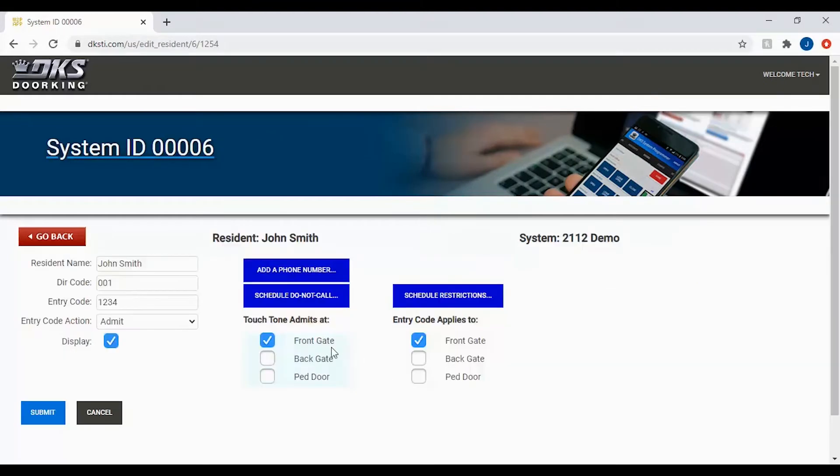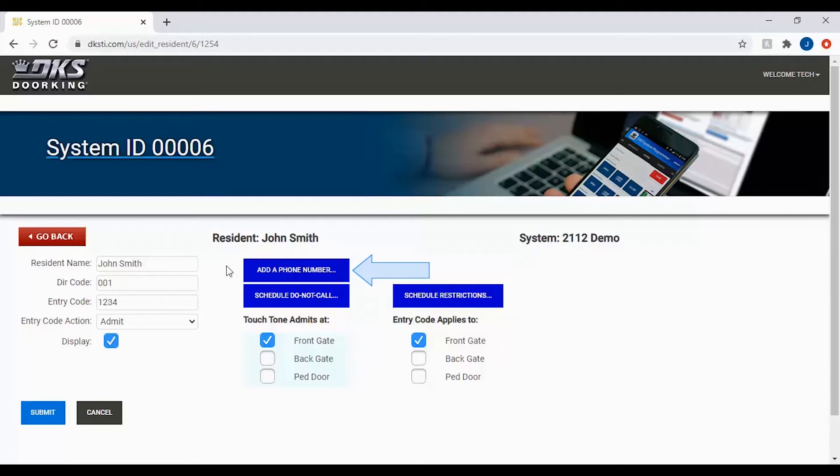Now that you have selected your resident, to add a phone number the resident must have a directory code. Once the directory code is added, you will see the add a phone number button up here. Click on add a phone number.